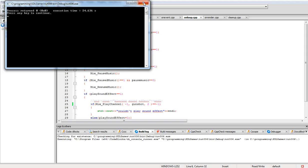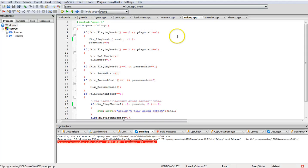That's the conclusion of how to use music and sound effects with SDL Mixer. I hope you enjoy it — please like the video, and thank you very much for watching.